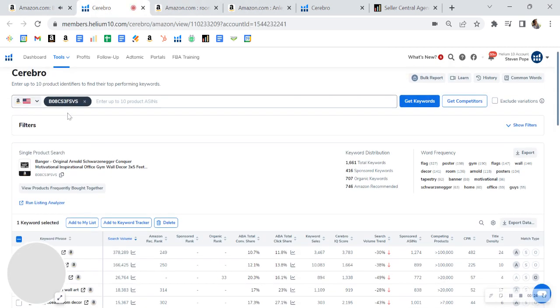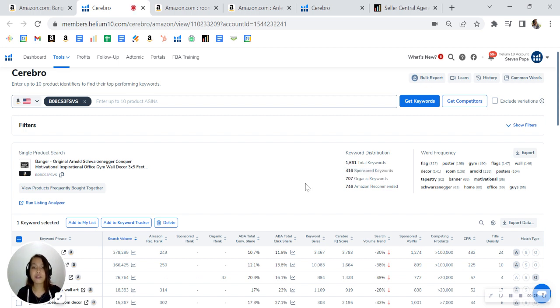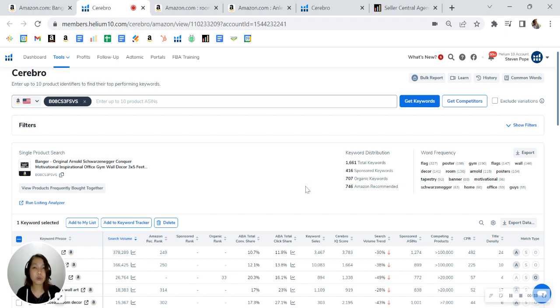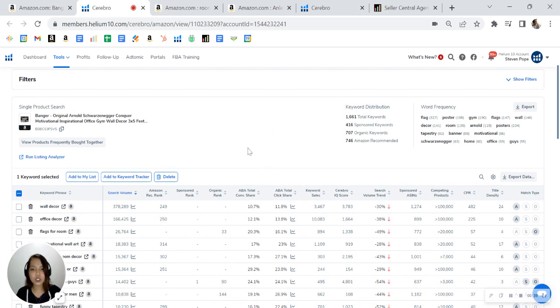I'll grab your ASIN and load it up on our tool. Here I can see your keyword distribution: you have 400 sponsored and 700 organic. We usually like to see a one-to-two ratio here - for every one sponsored, you are supposed to have two organic. Now looking at your ranking here...